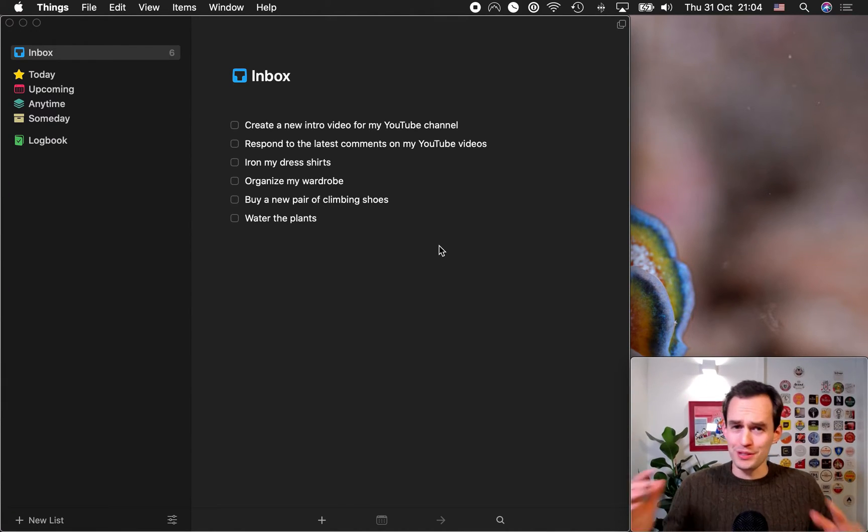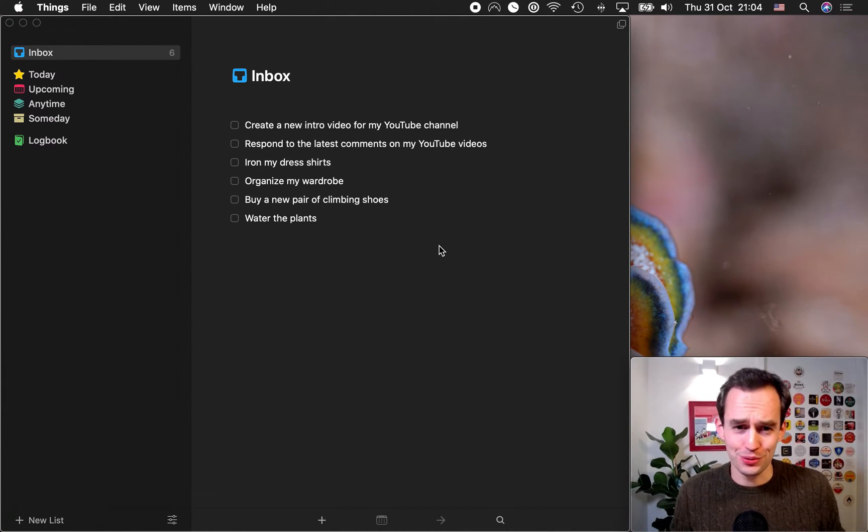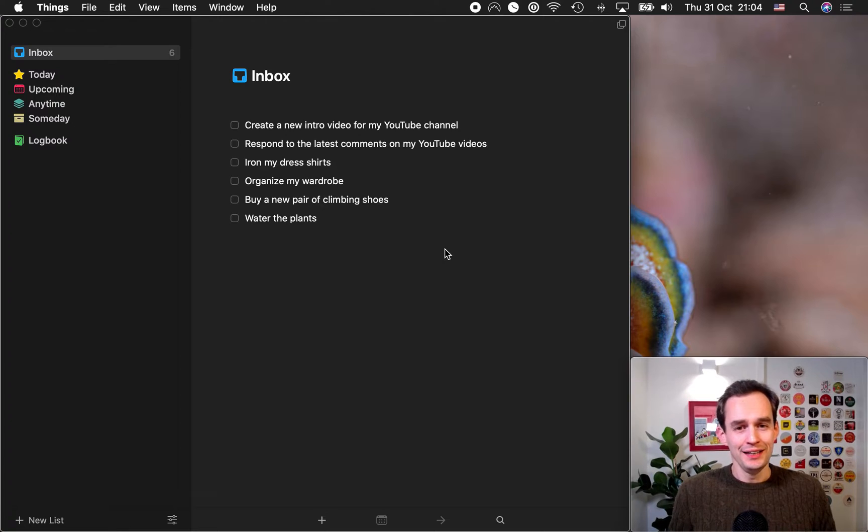Done? Okay, you can pause the video. It's cool. You can pause the video and do it. And if you're done, let's move on.